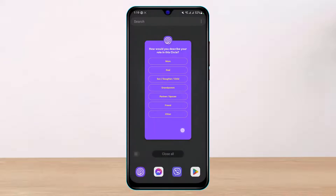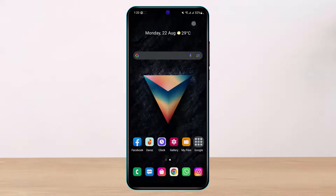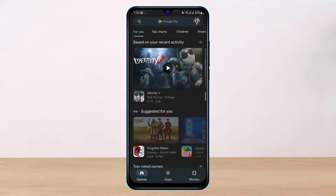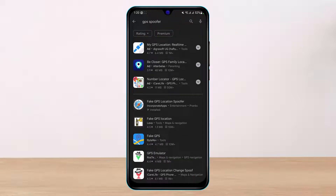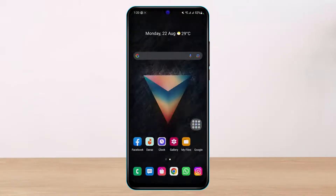To do that, exit out of the Life360 app. Then open the Google Play Store and in the search box type in 'GPS spoofer.' Download the app called 'Fake GPS Location Spoofer.' There are other apps you can use, but I will use this one in this case.